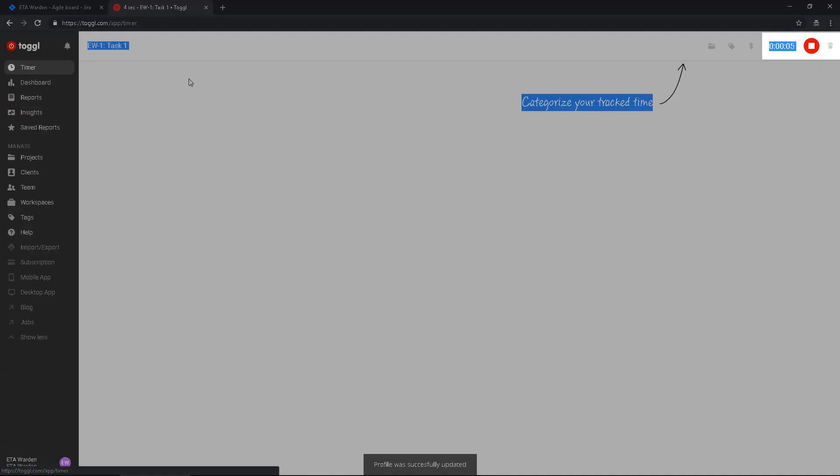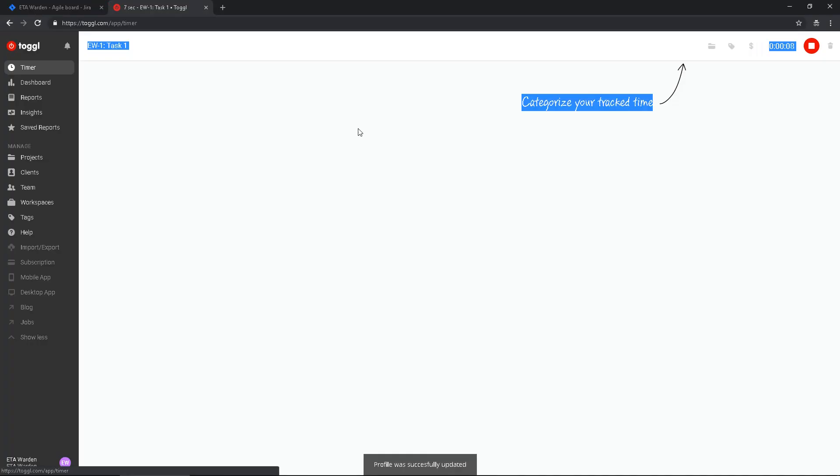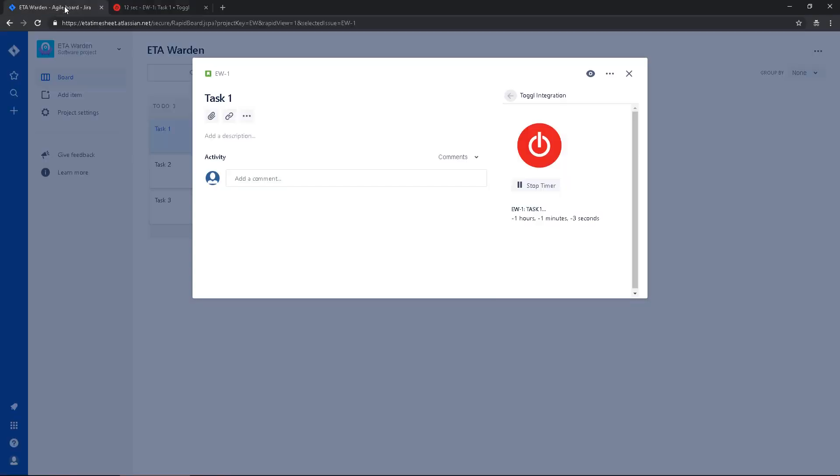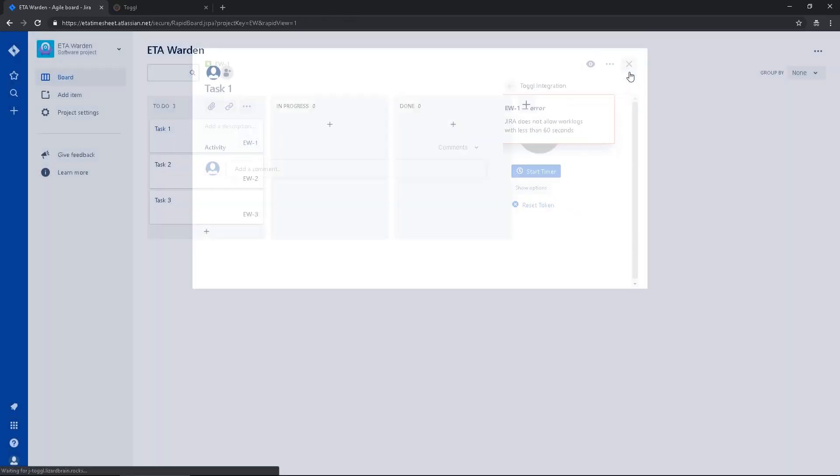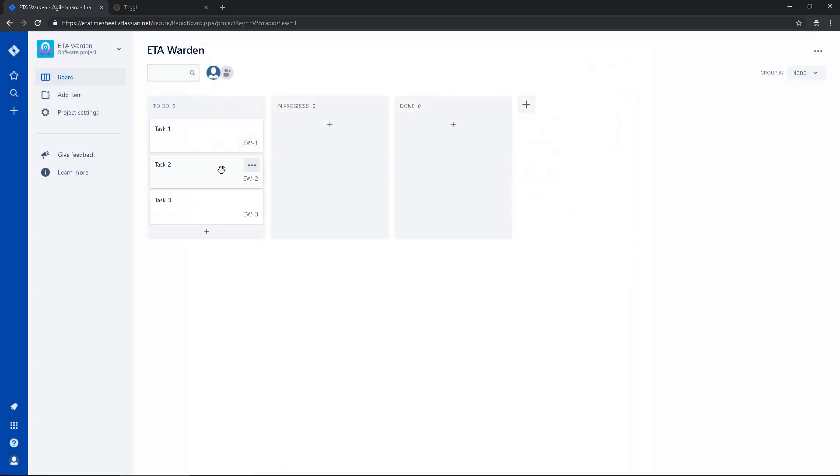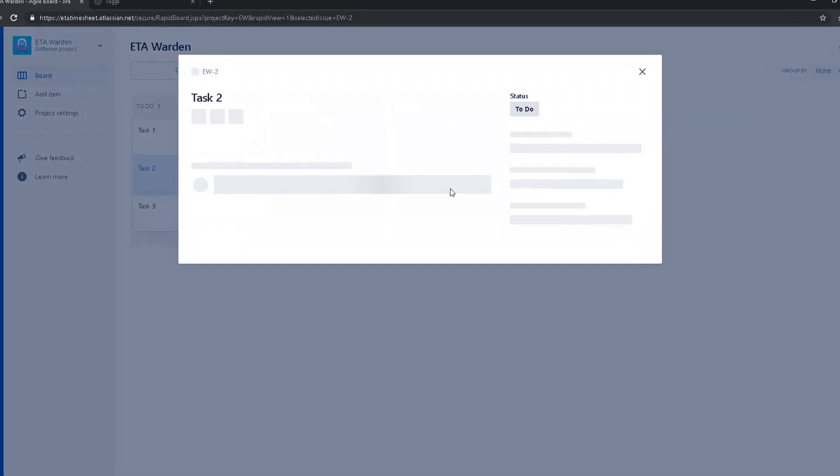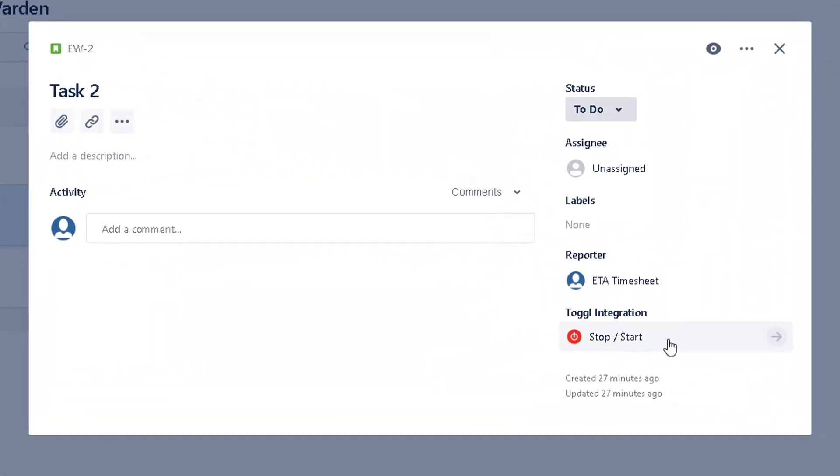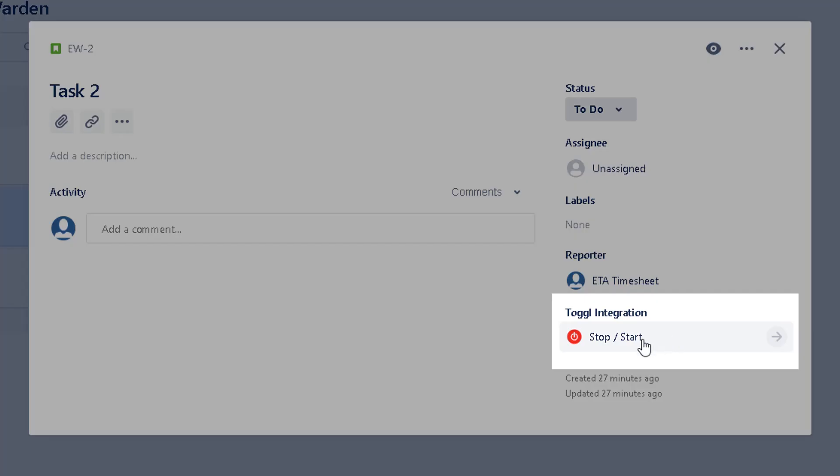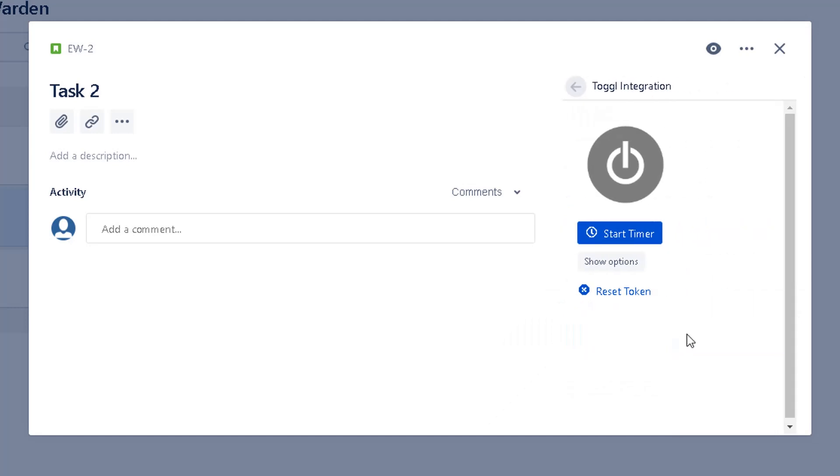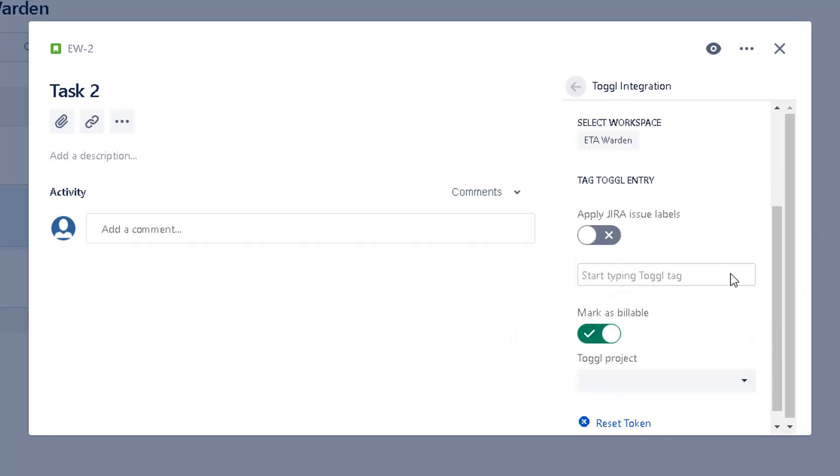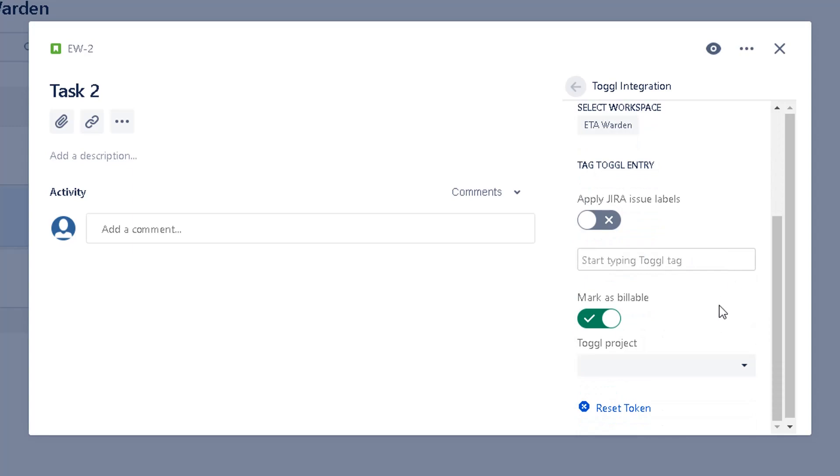I can stop the timer if I want to log my time against task 2. I can go to stop/start again. If I click in show options I can select the project.